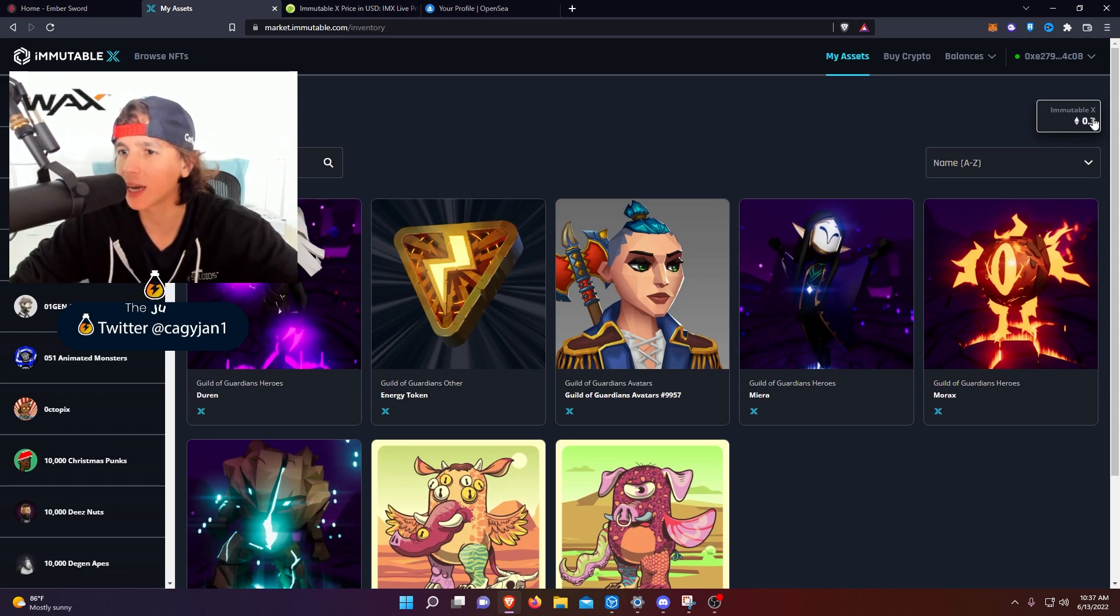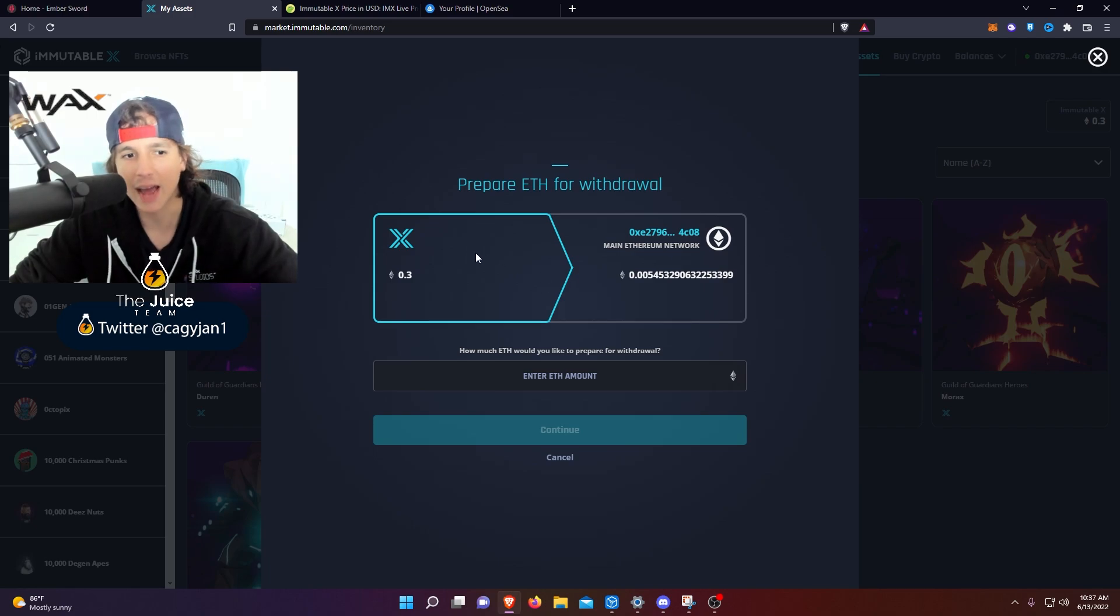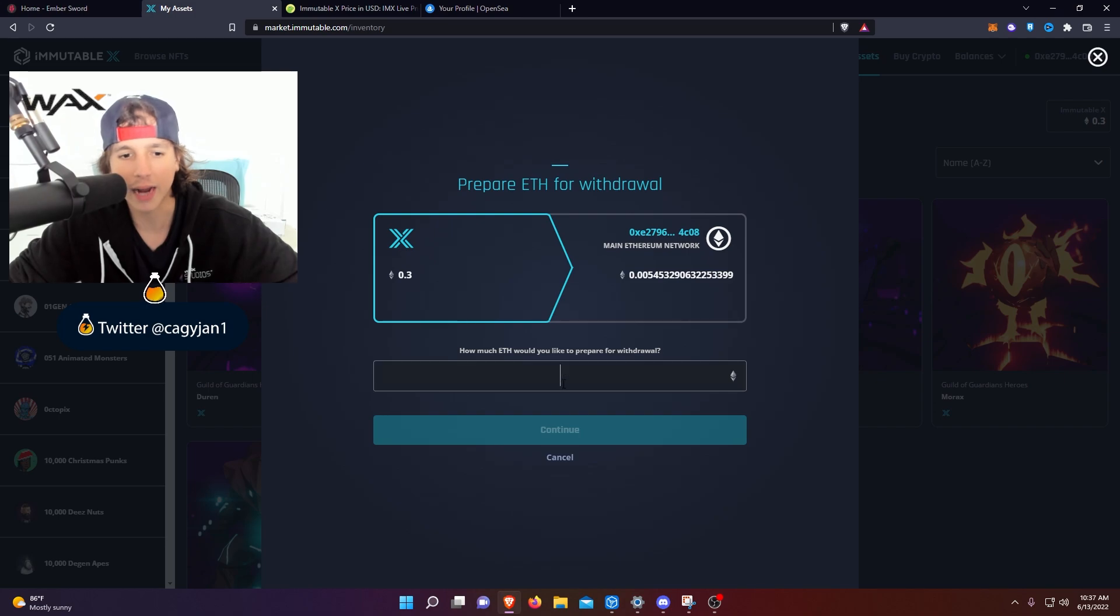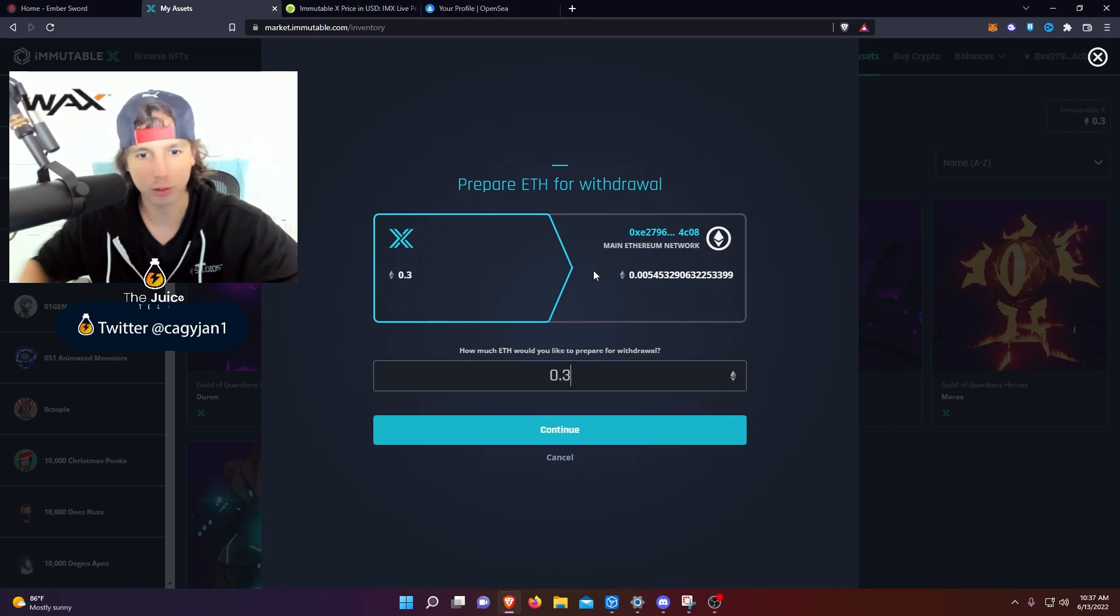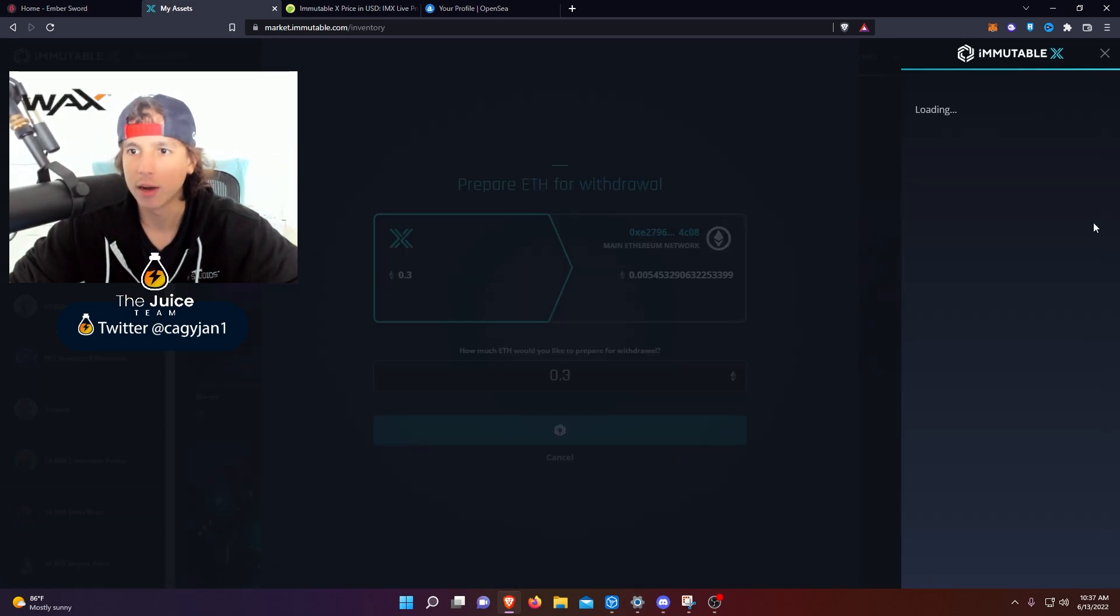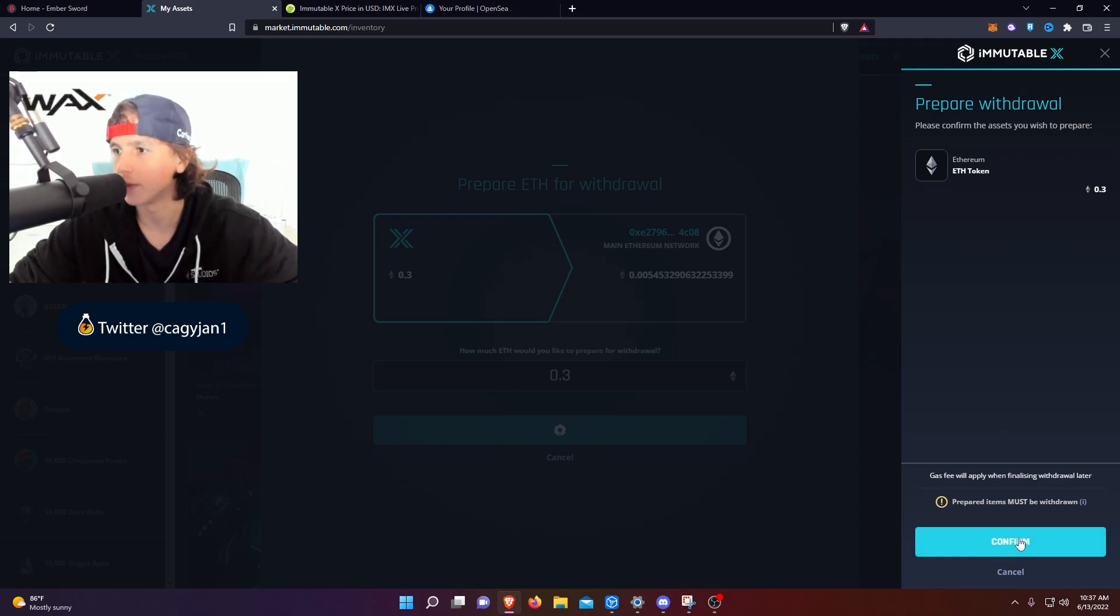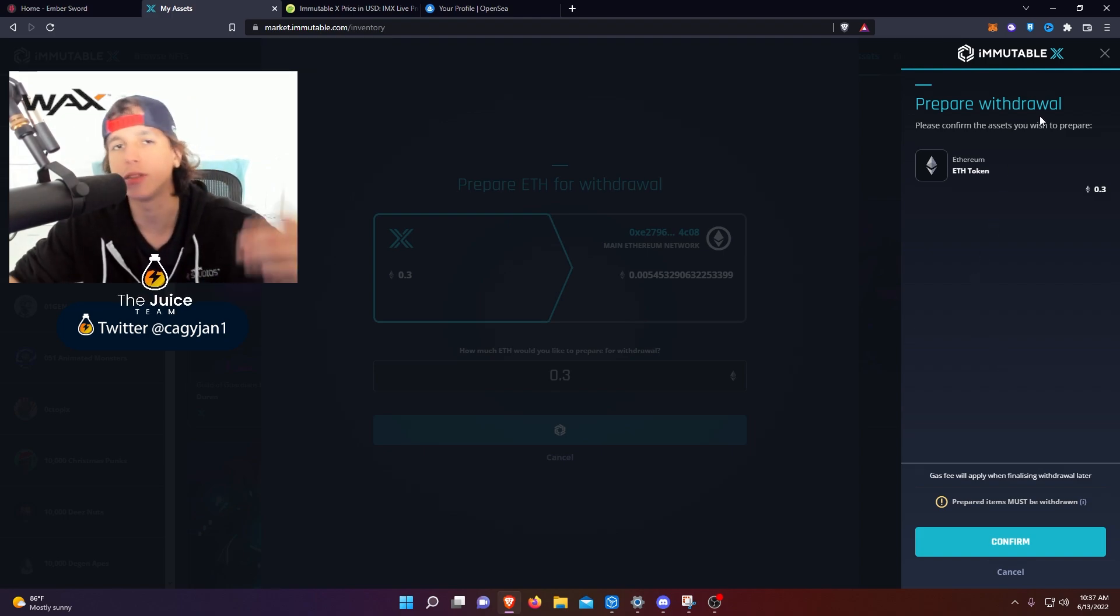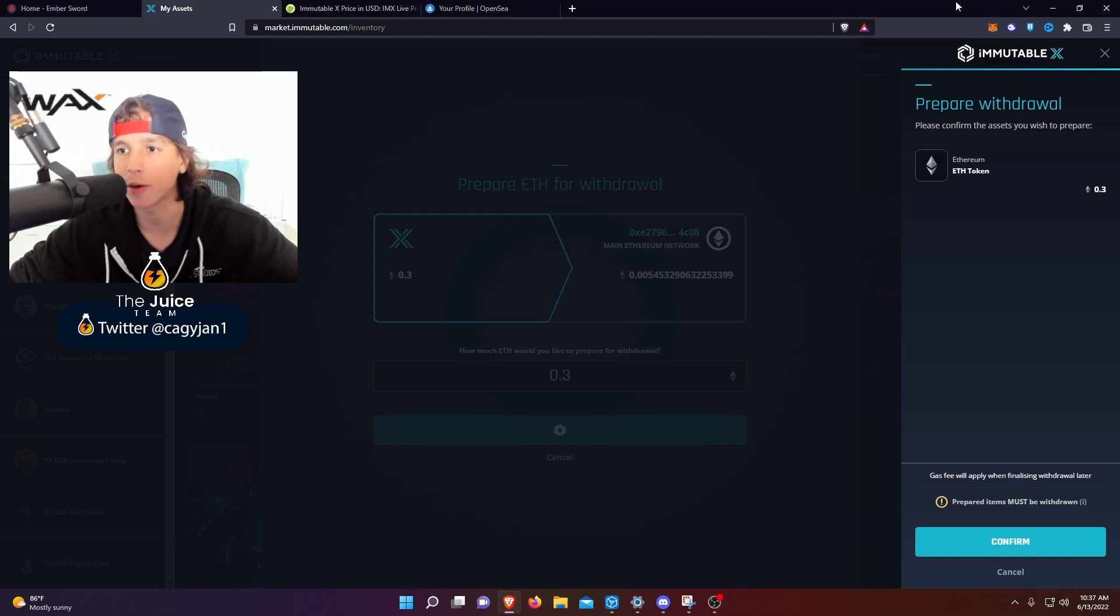And then as you guys can see, from Immutable X into the Ethereum main network, I can put the amount. I would put 0.3 and then I would continue, boom, and then I would confirm the transaction. Very simple. It's gonna take you know a few minutes, could take an hour, who knows, depending on the Ethereum network congestion. Probably right now because we're in the bear market, it's not gonna take that long.